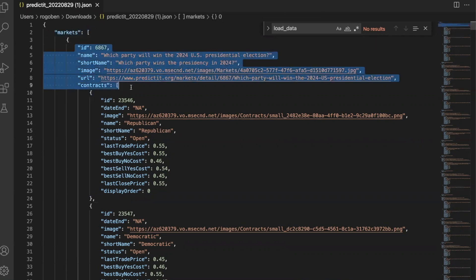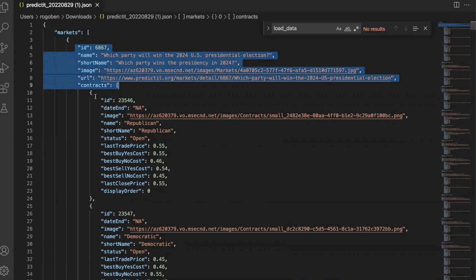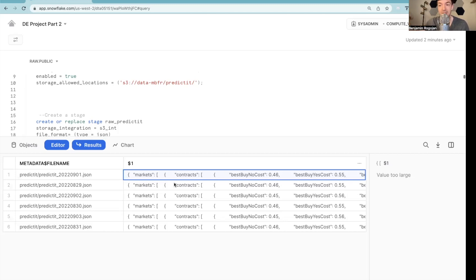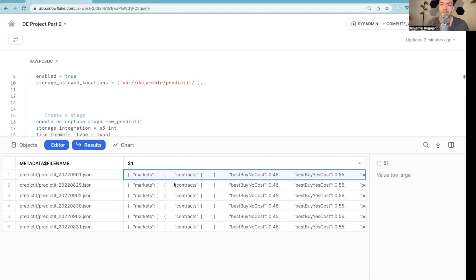And so each file is just one giant blob, so to speak. And we're going to have to parse that out. And that's what we're going to do here. We're going to parse this information out and put that into tables. And then we're going to use tasks to essentially automate that work.